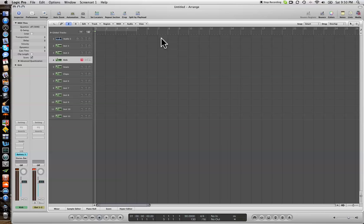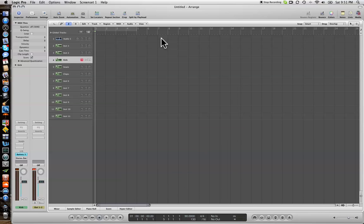But the way I tend to work is I set up programs in samplers like the Logic EXS24 or Battery 3. I'll do a program of kicks, a program of snares, hi-hats, percussion, and so on. So what we'll do is set the tempo at 90 — that's a good mid-tempo neo-soul groove as far as tempo is concerned. So let's start with our kick.